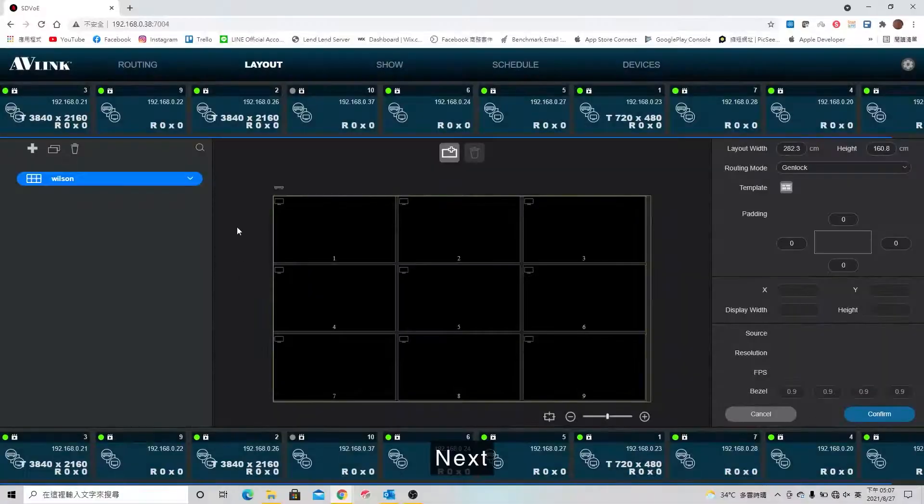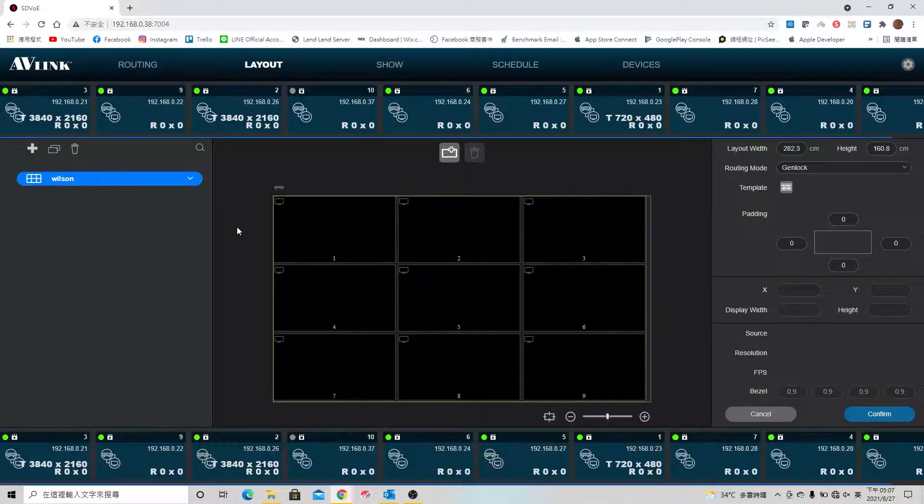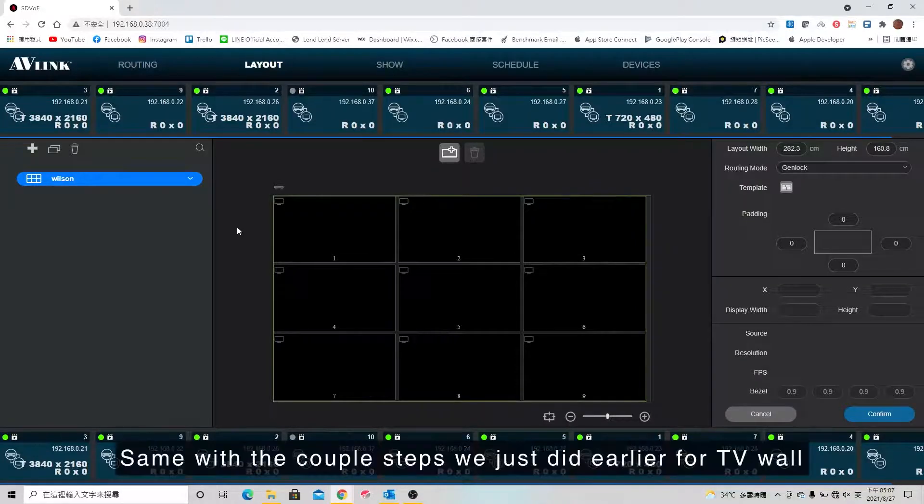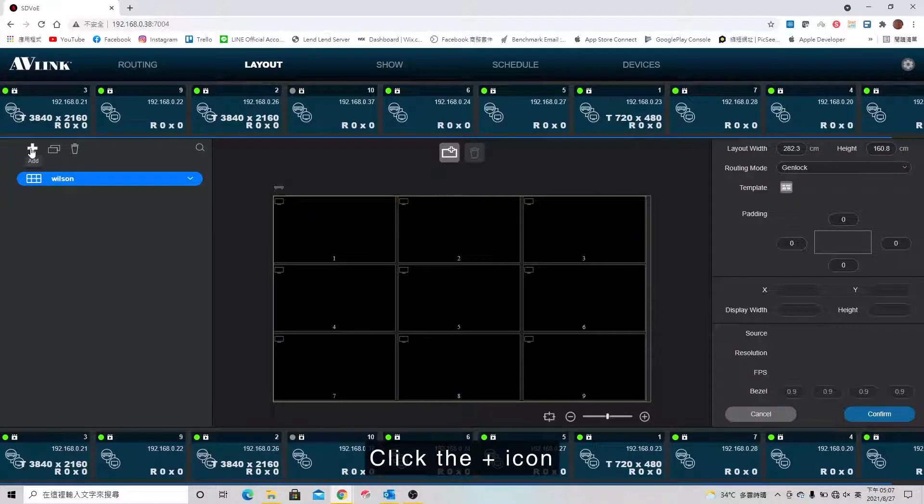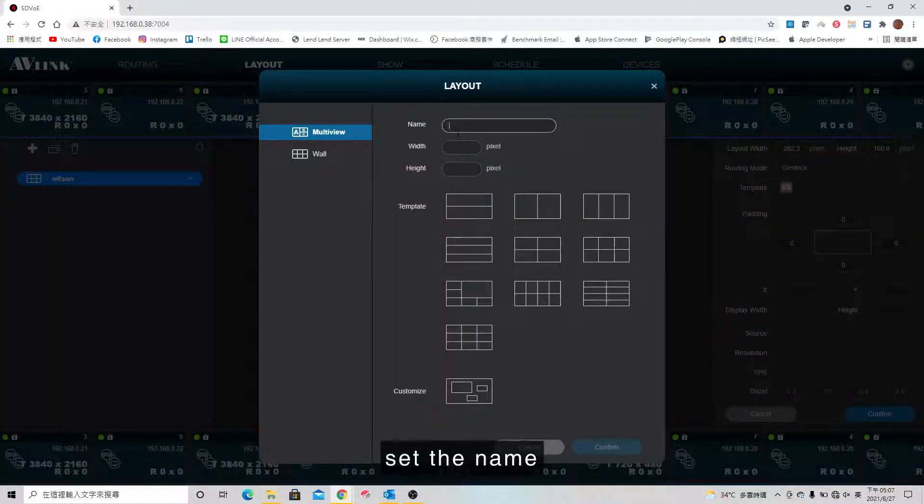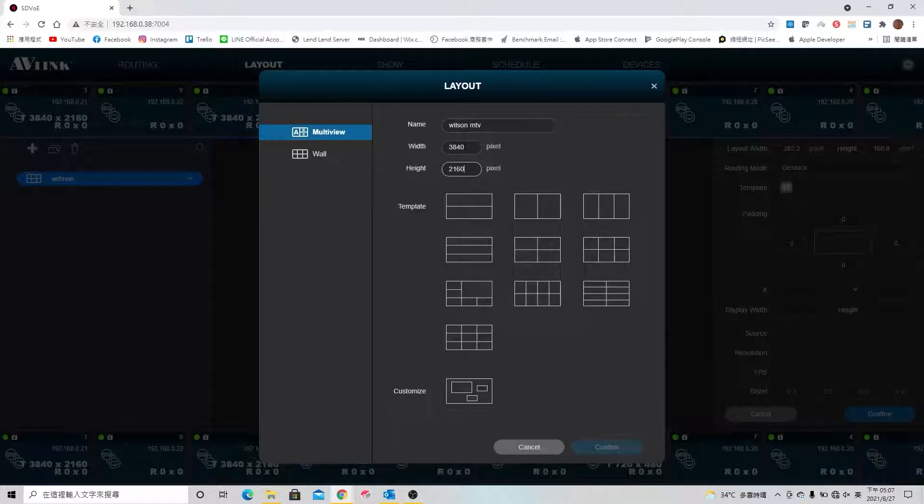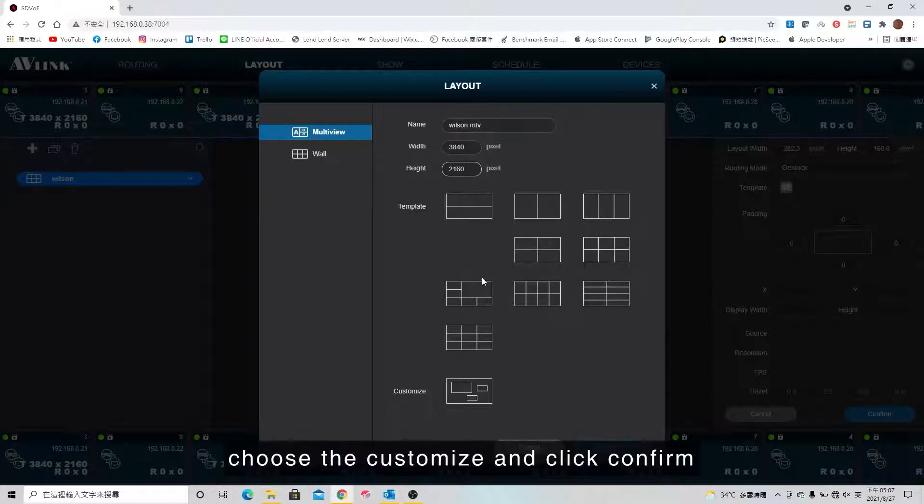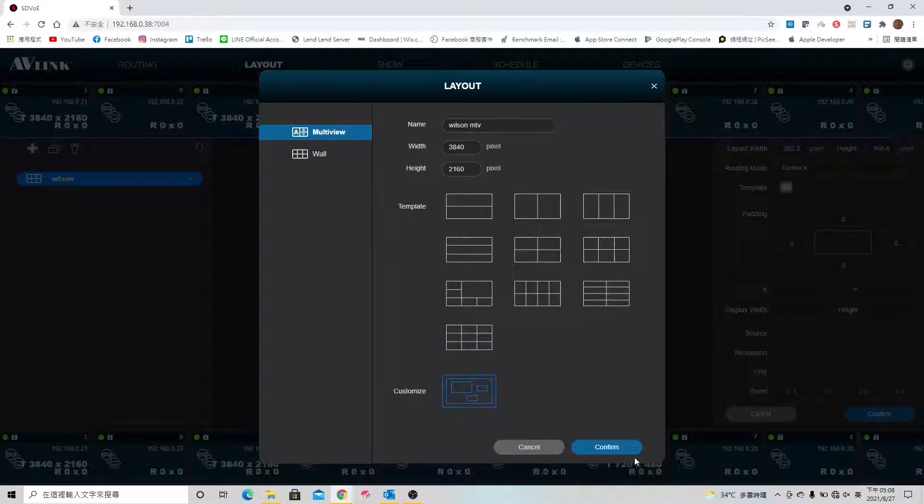Next, I'm going to create a new multi-view layout. Same with the steps we just did earlier for the TV wall. Click the plus icon, set the name, then type in the pixel of the display. Choose customize and click confirm.